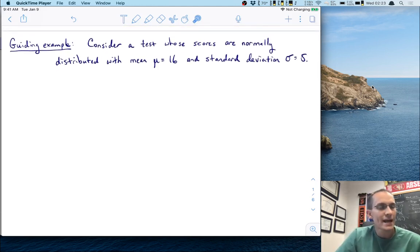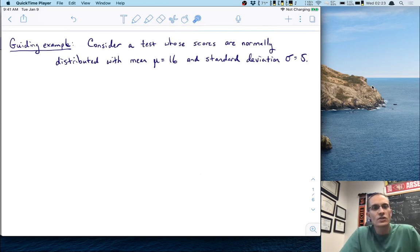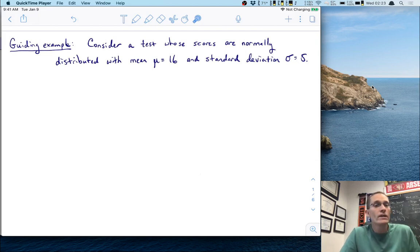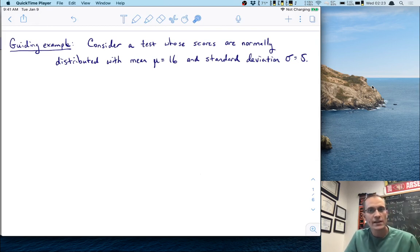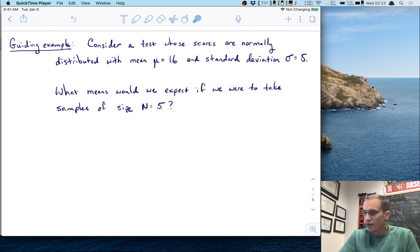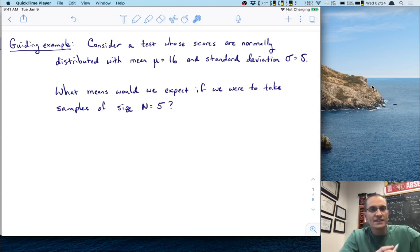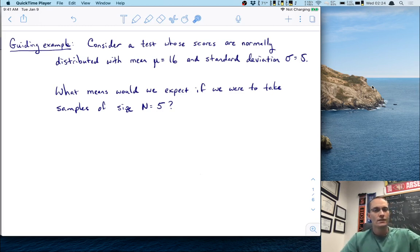To walk us through this today, I wanted to start with a guiding example. Let's consider a test whose scores are normally distributed with a mean of μ = 16 and a standard deviation of σ = 5. The question is: what means would we expect if we were to take samples of size n = 5?